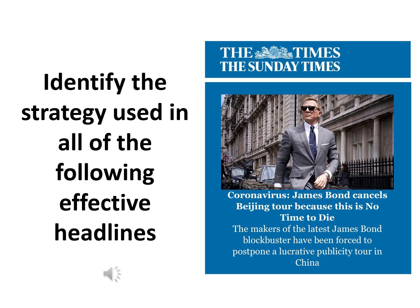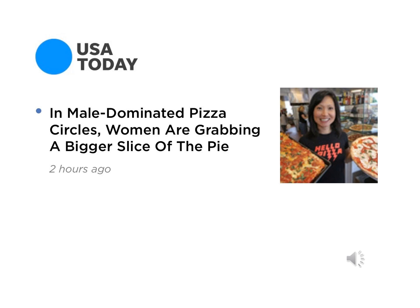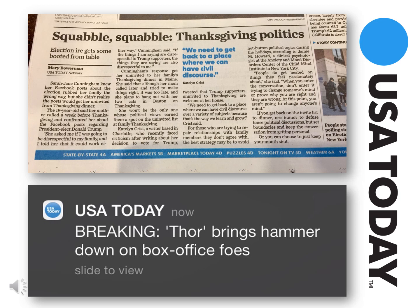The next couple are from USA Today, both digital and in print. Take a look at these headlines and think about what strategy they used.